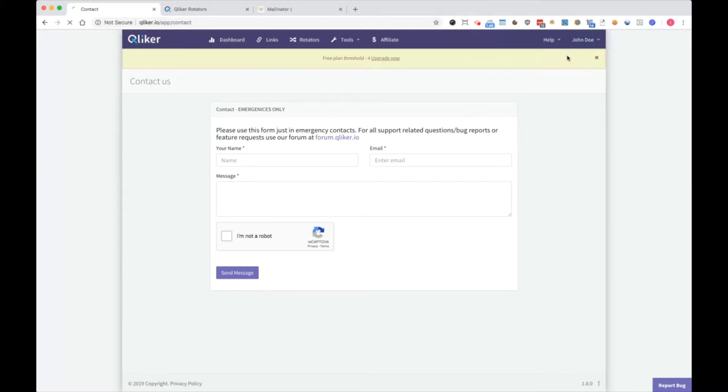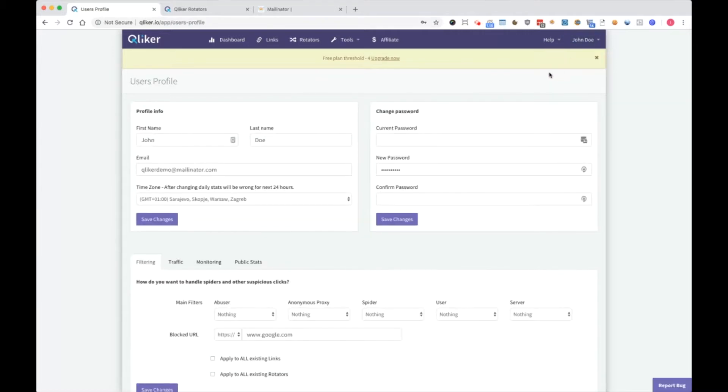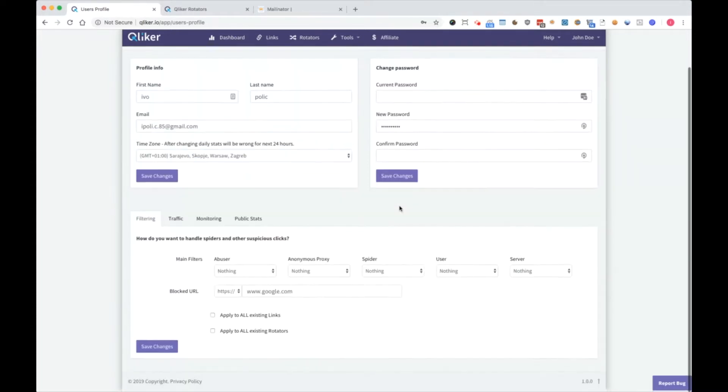Here we have user profile settings as you can see, first and last name. You can edit all those things and save changes or change passwords.